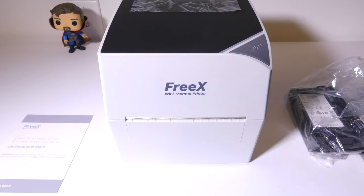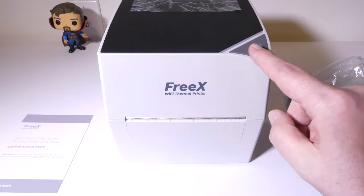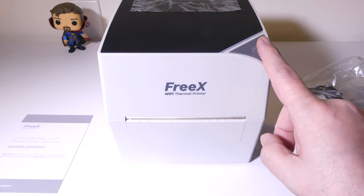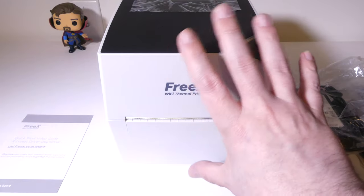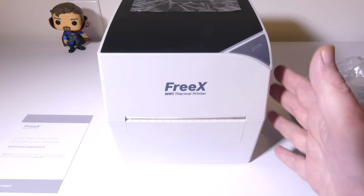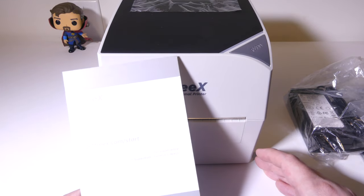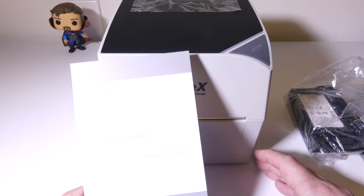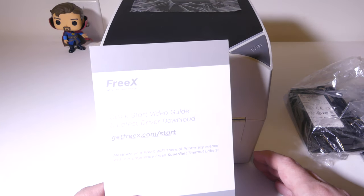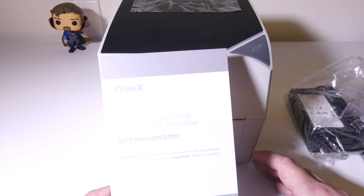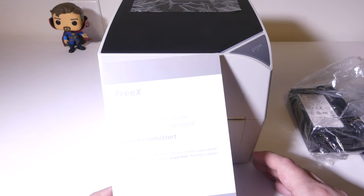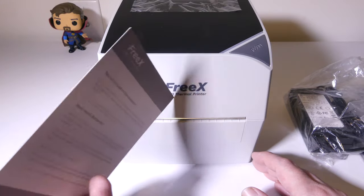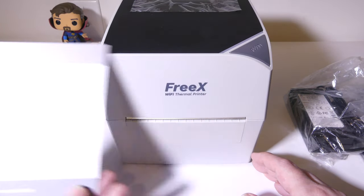Once you get everything out of the box, this is what you're going to get with the FreeX Wi-Fi thermal printer. You're going to get the printer itself and it is a little bit on the tall side so that it can accommodate that Super Roll, and they do offer rolls of 600 4x6 labels that you can get right at FreeX. I'll have those links in the description below. They give you a little start card here if you have any problems. After watching this video though, you probably won't have any problems at least setting it up on Windows to get your wireless printer set up on your network.